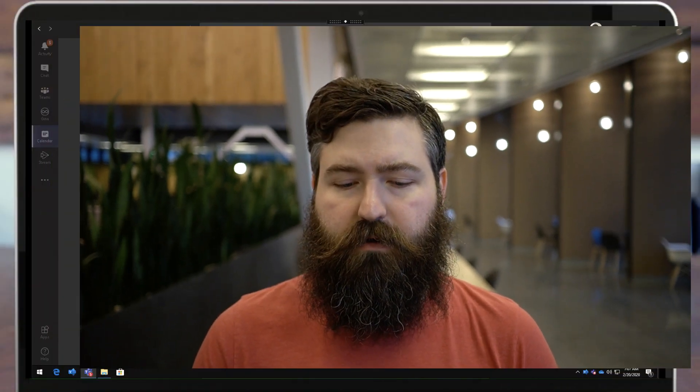So maybe the meeting has already started and they want to make someone a presenter or knock someone down to an attendee on the fly. So I want to show that real quick to give you a little bit more flexibility while you're in your meeting.